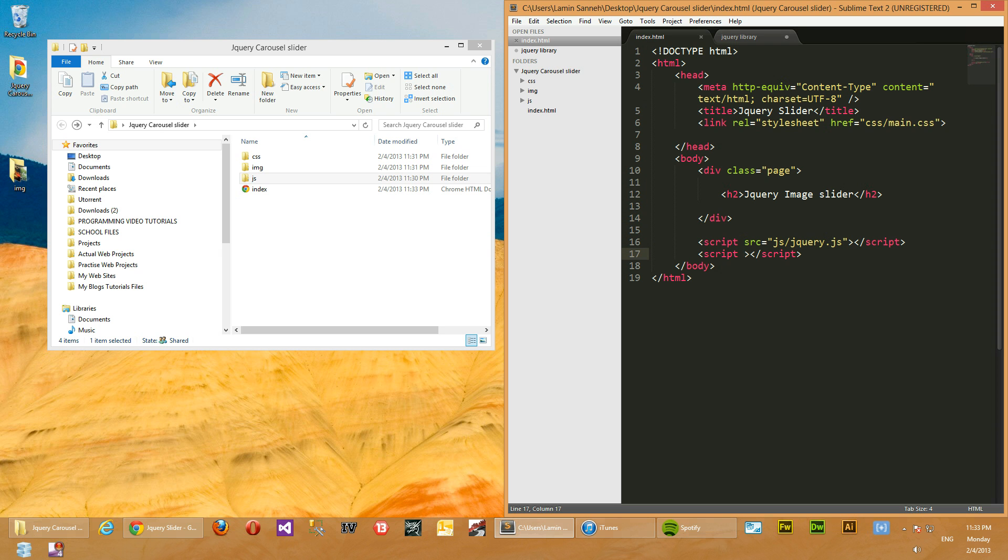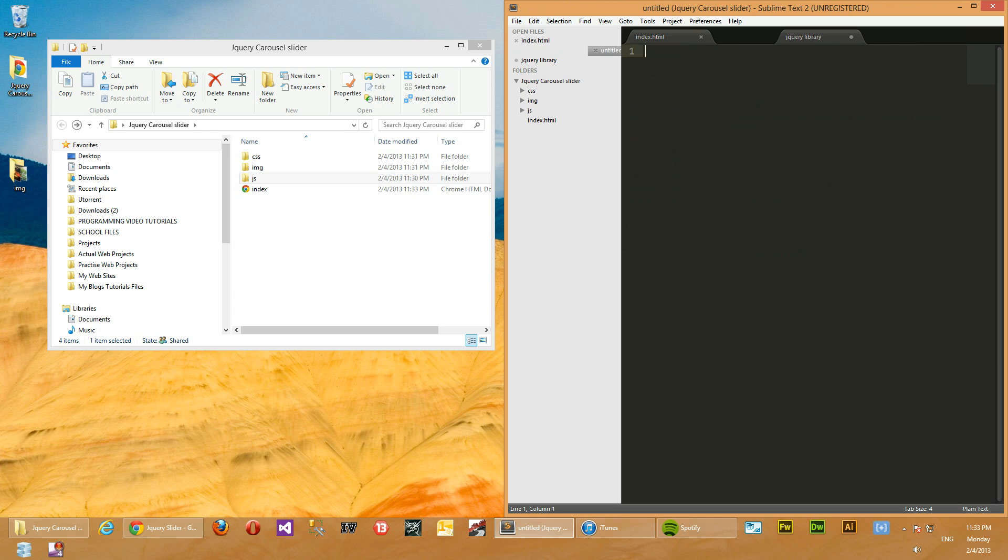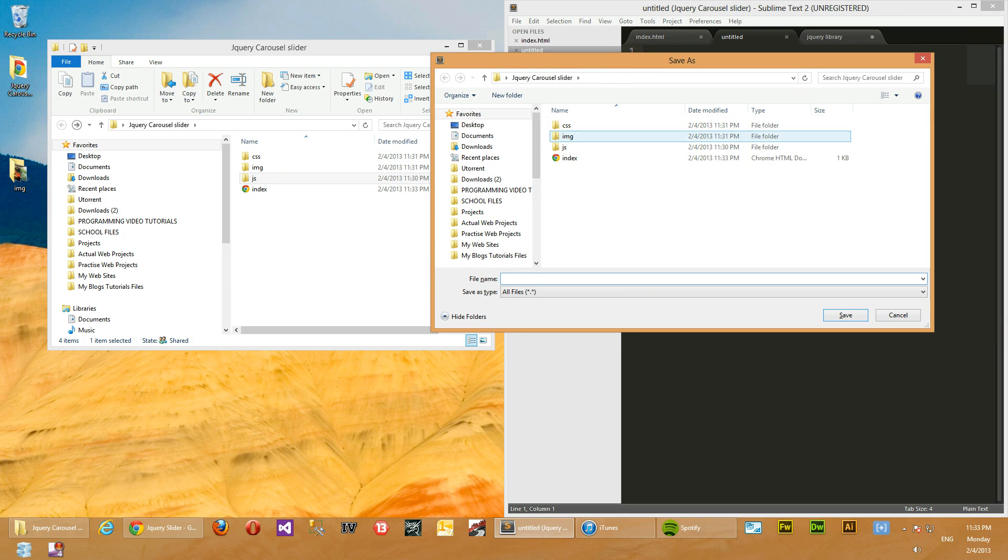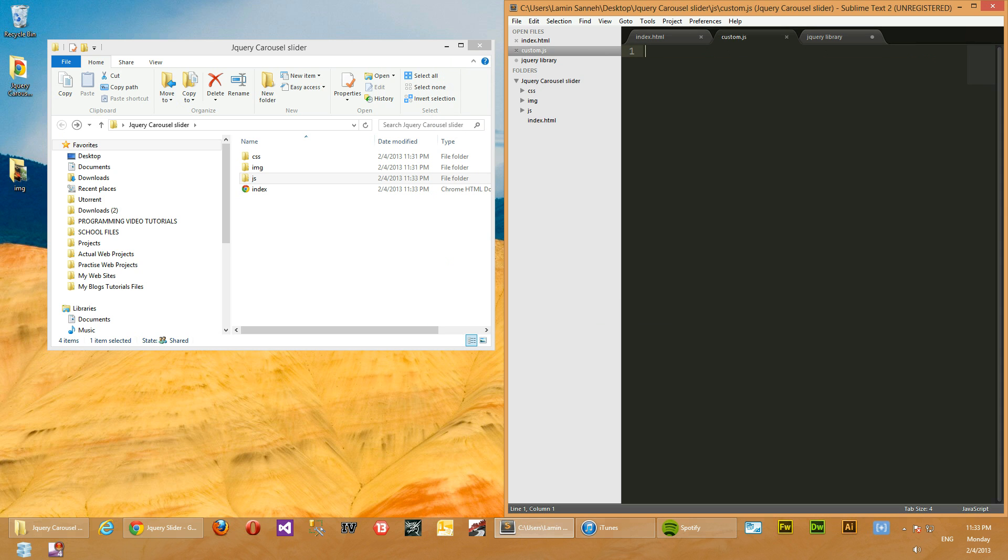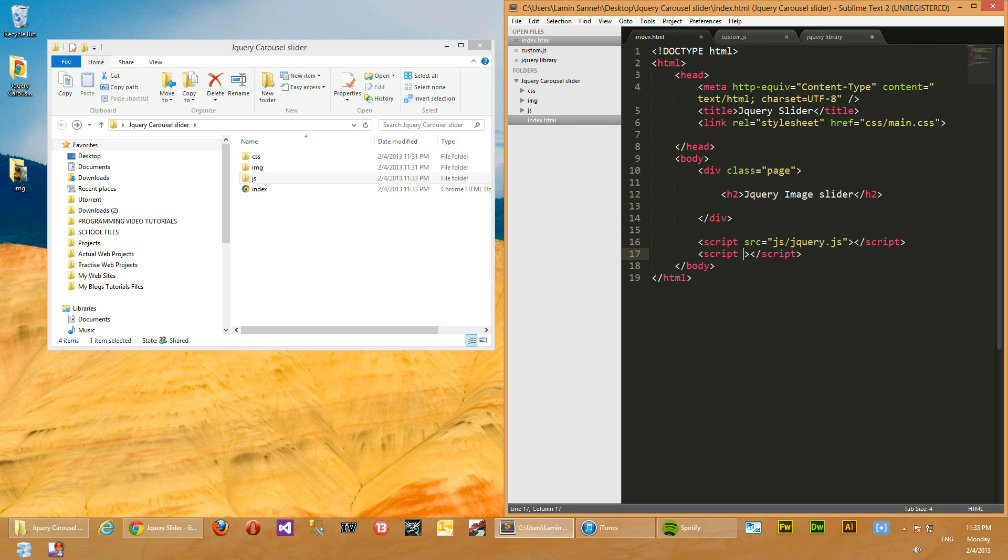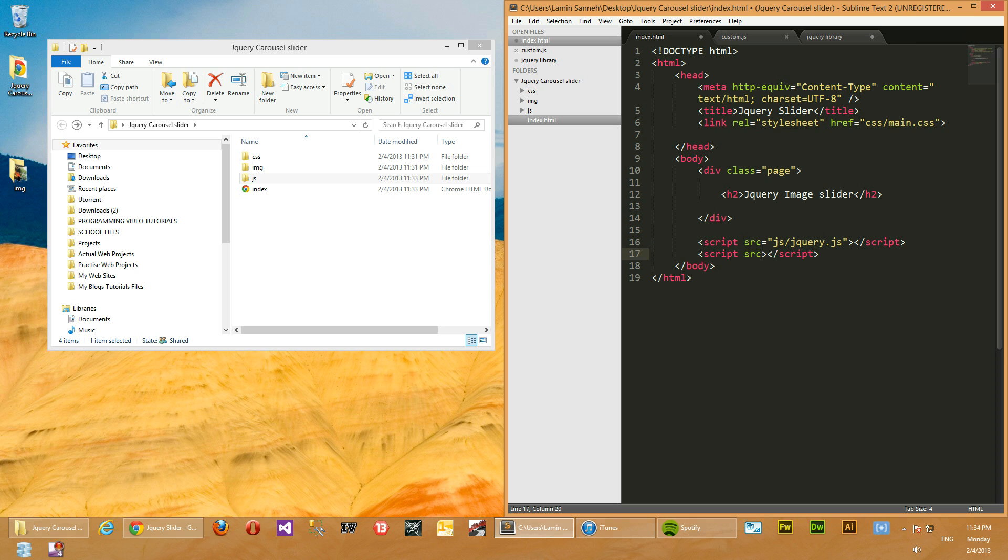All right, enough about theories. Let's carry on with the real work now. We'll create a new file and save it in the js folder. We'll call it custom.js. That's where all our custom JavaScript will be. So we'll link to that as well. Source equals js/custom.js.